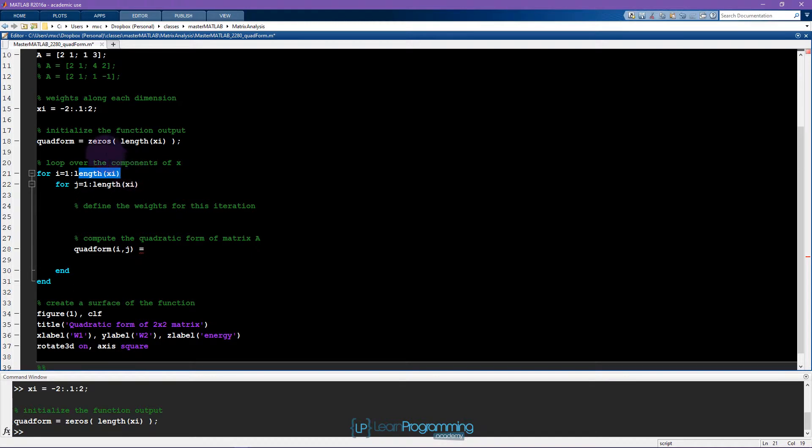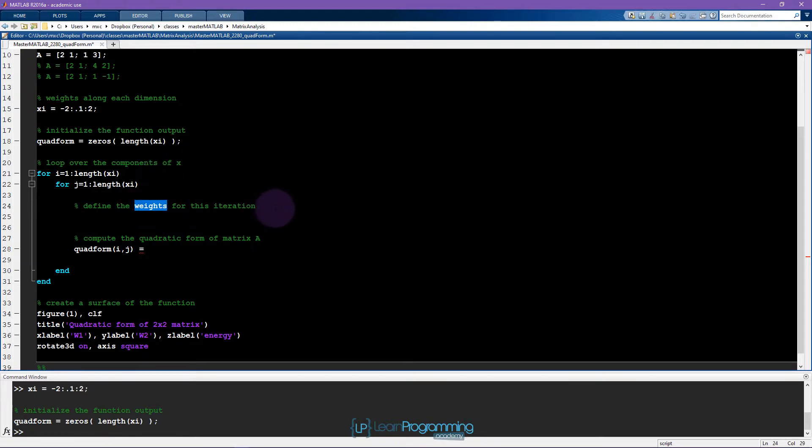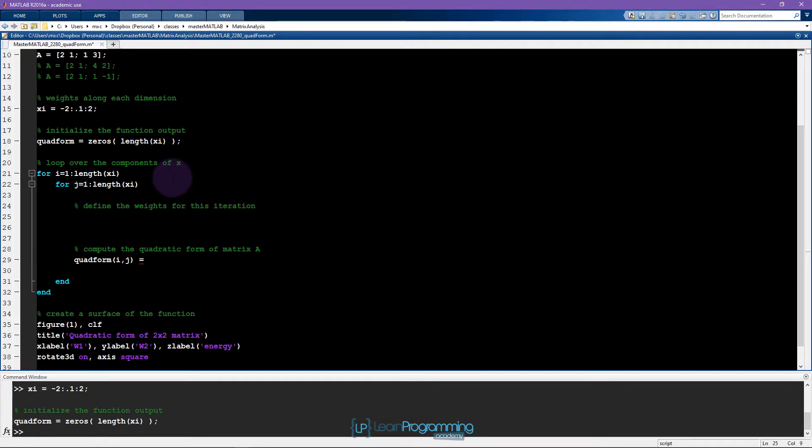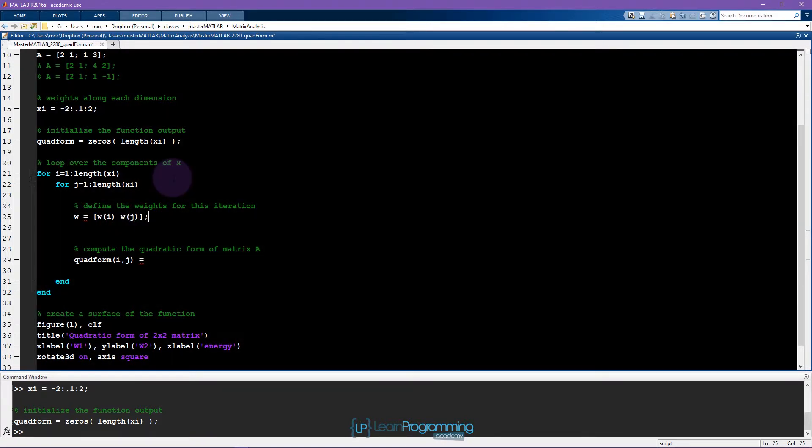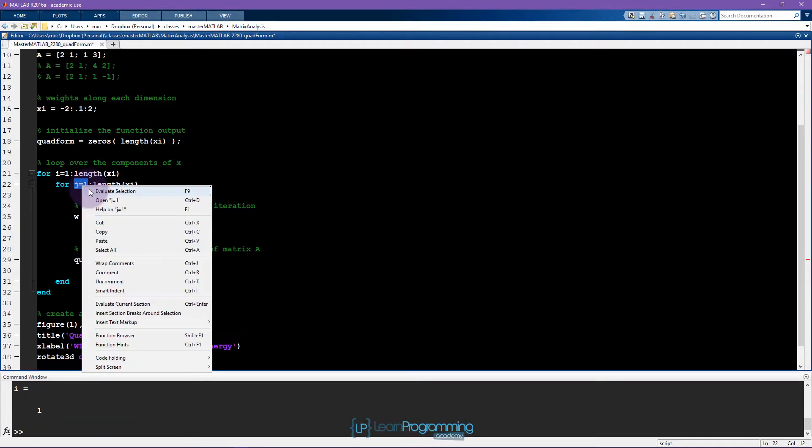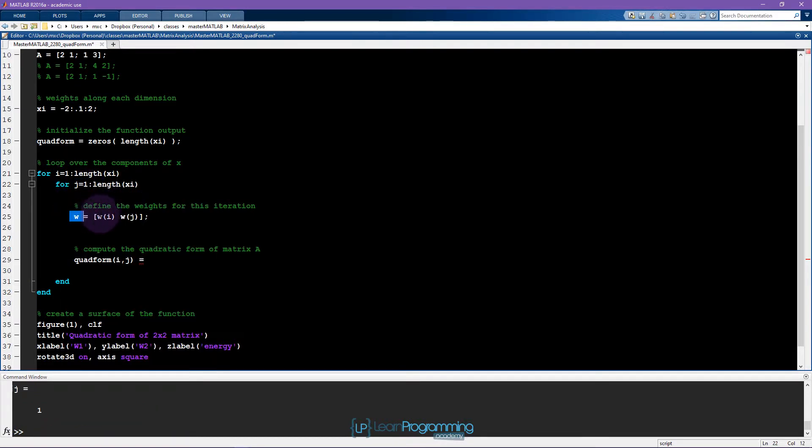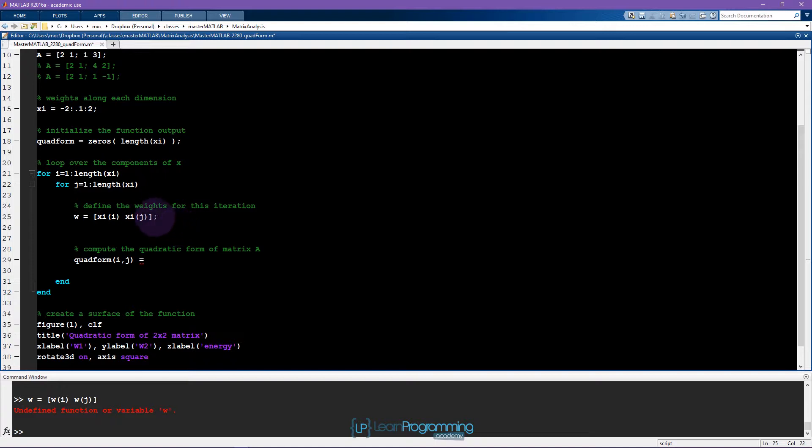So over i and over j, that's going to allow me to specify separately the w1 and the w2 coordinates. So here are the weights or the vector for this iteration inside this double loop. So I'm going to call that w, so the vector w equals wi and wj. So let's see, I will initialize this so we can run through this one piece at a time. So here is our vector w.